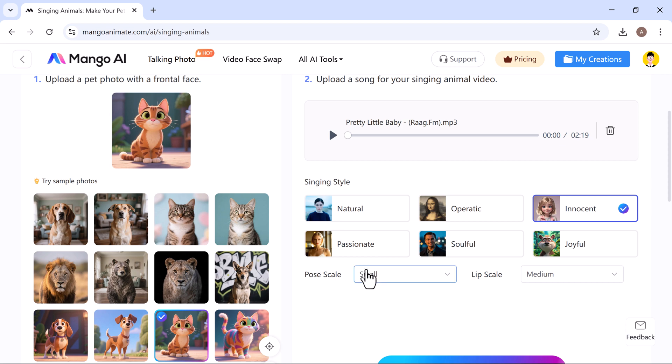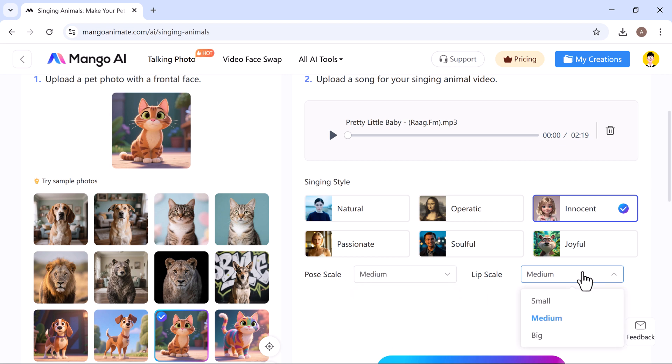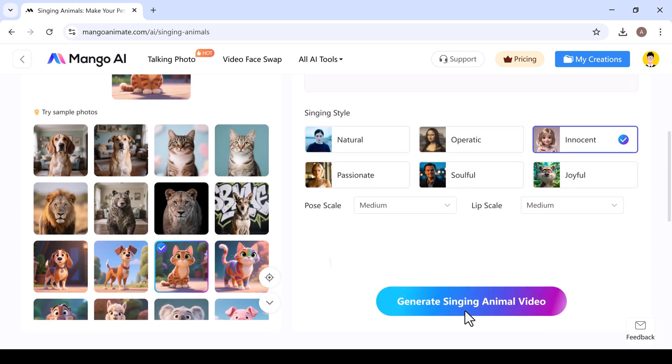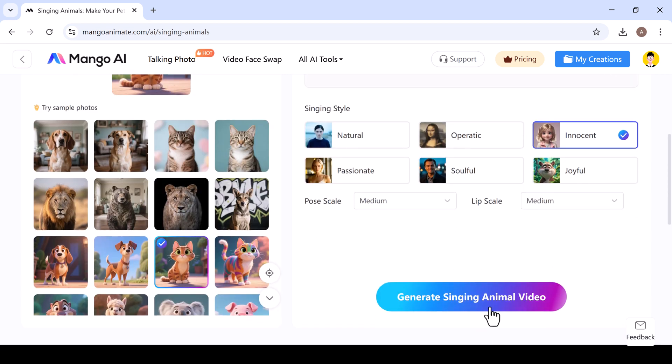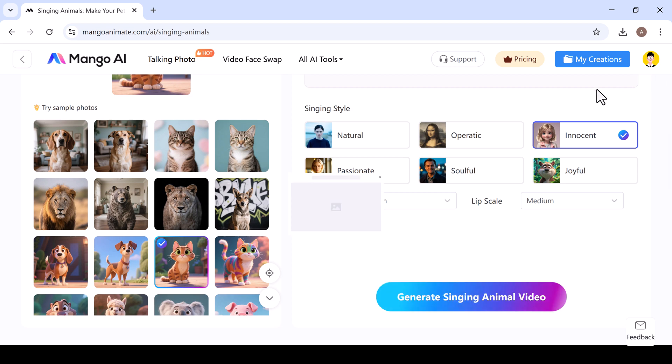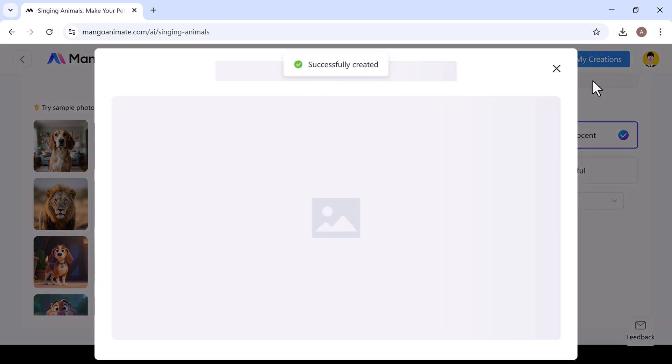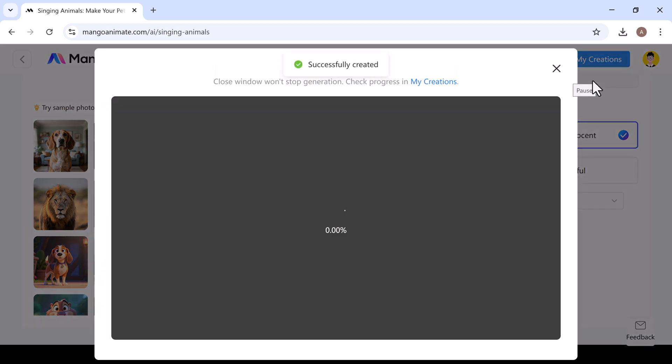Then set the pose scale. I'll go with medium. And set the lip scale. I'm choosing medium again. Once everything is ready, click generate AI video. And Mango AI will start creating your singing animation. When it's done, just click to play your own AI-generated singing animal video.